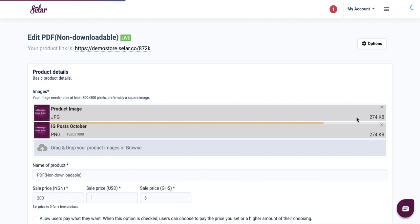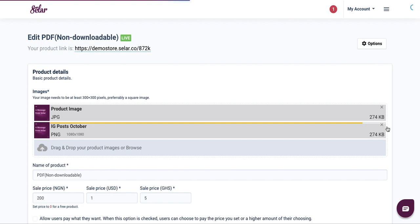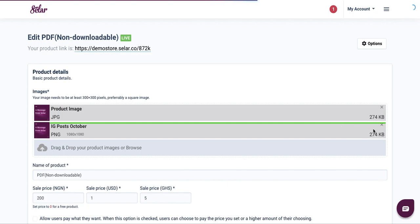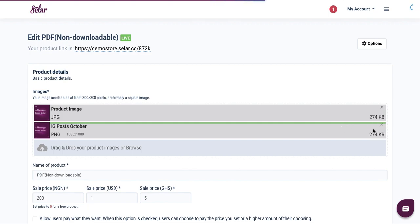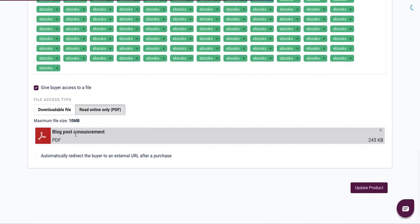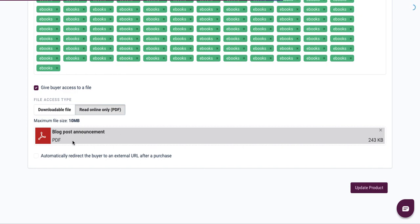Once this is done, you simply go right ahead to update your product. So now my image has been uploaded successfully, and my ebook has been reuploaded down here. I would then go ahead and tap on update product so that it updates my product, and then users or students who have bought my products or ebook will be able to have access to it within the same product.